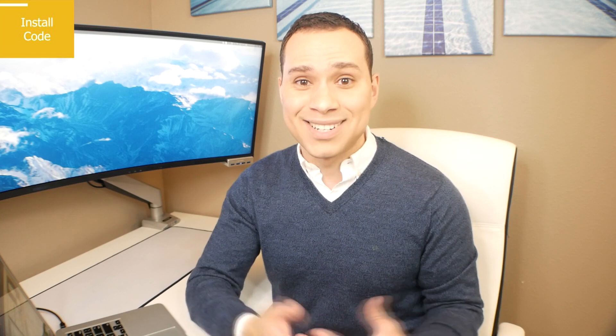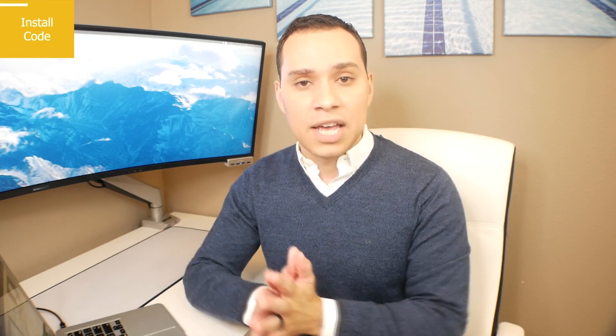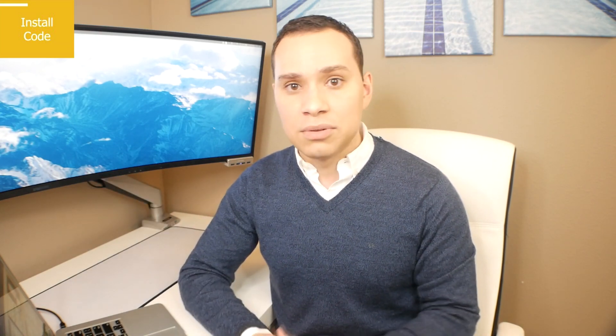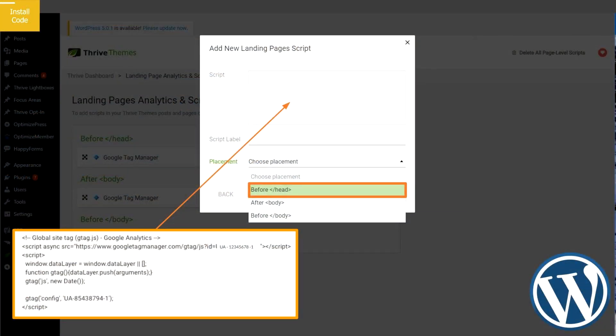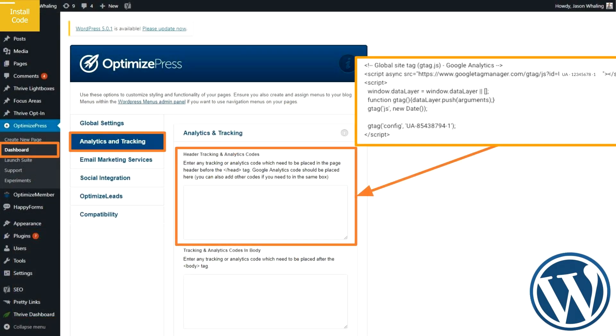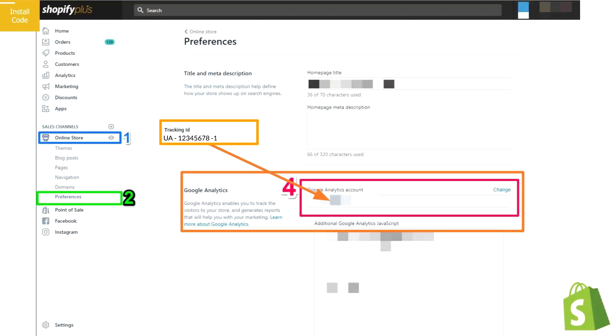If you're using WordPress with a theme for your main site and a page builder like Thrive Themes or OptimizePress, you actually need to make sure you add the code twice, because not all themes will put it on your page-builder pages. Inside the Thrive dashboard, click on Scripts, and you'll get a popup to select header, footer, or body tag — select header and paste the code in. Same process inside OptimizePress: go to dashboard, Analytics and Tracking, and paste it in the header tag. If you're using Shopify, it's really simple — just copy and paste the UA code into the box where it says Google Analytics.